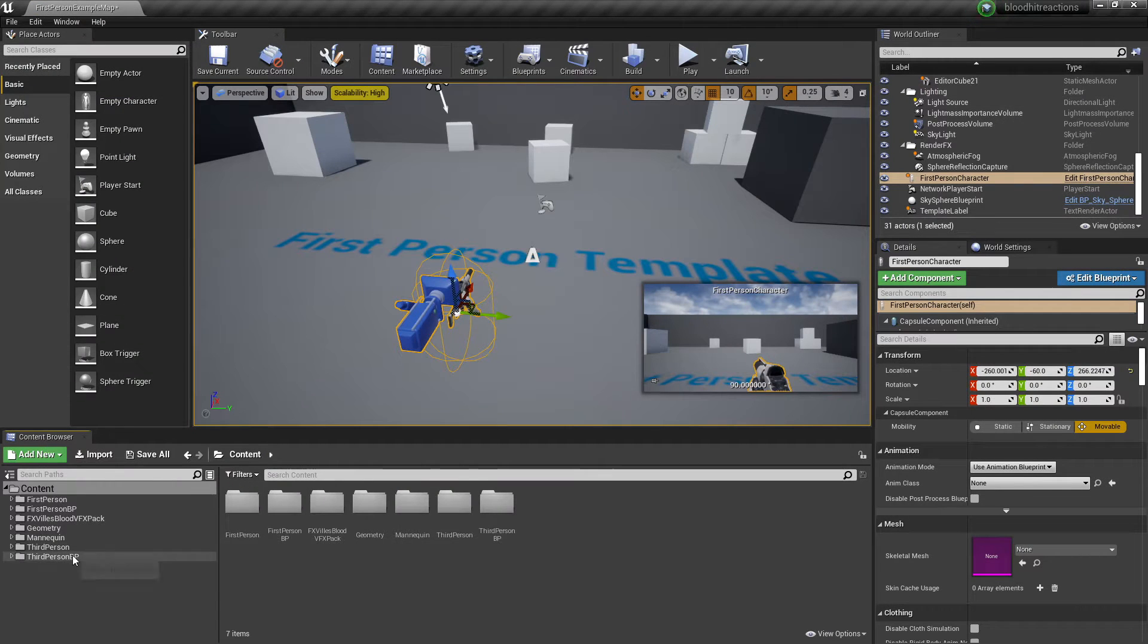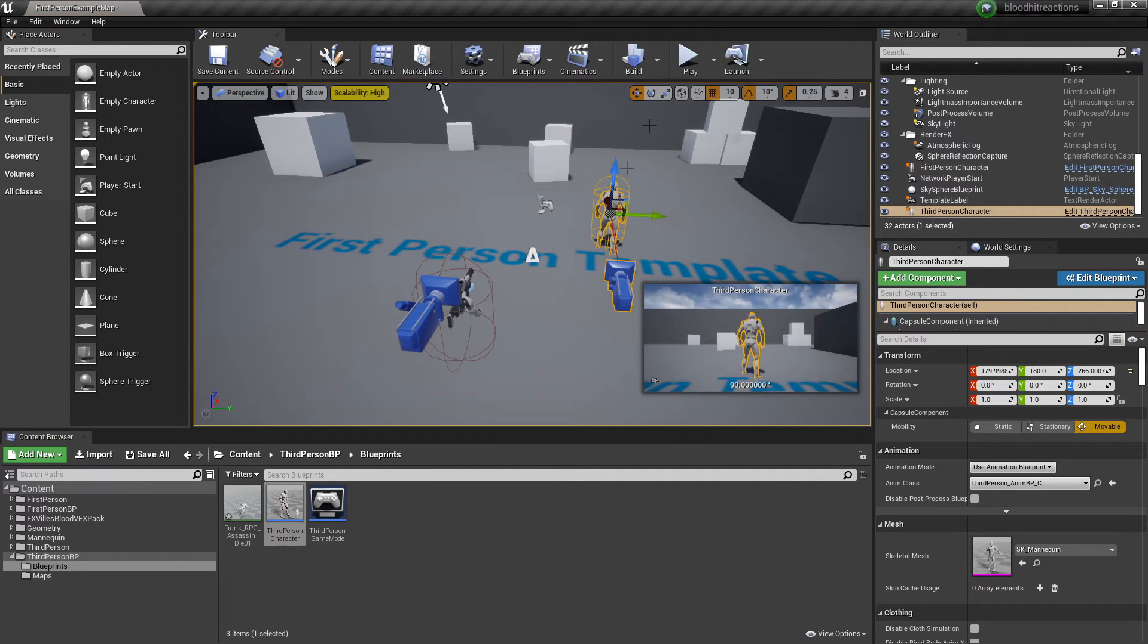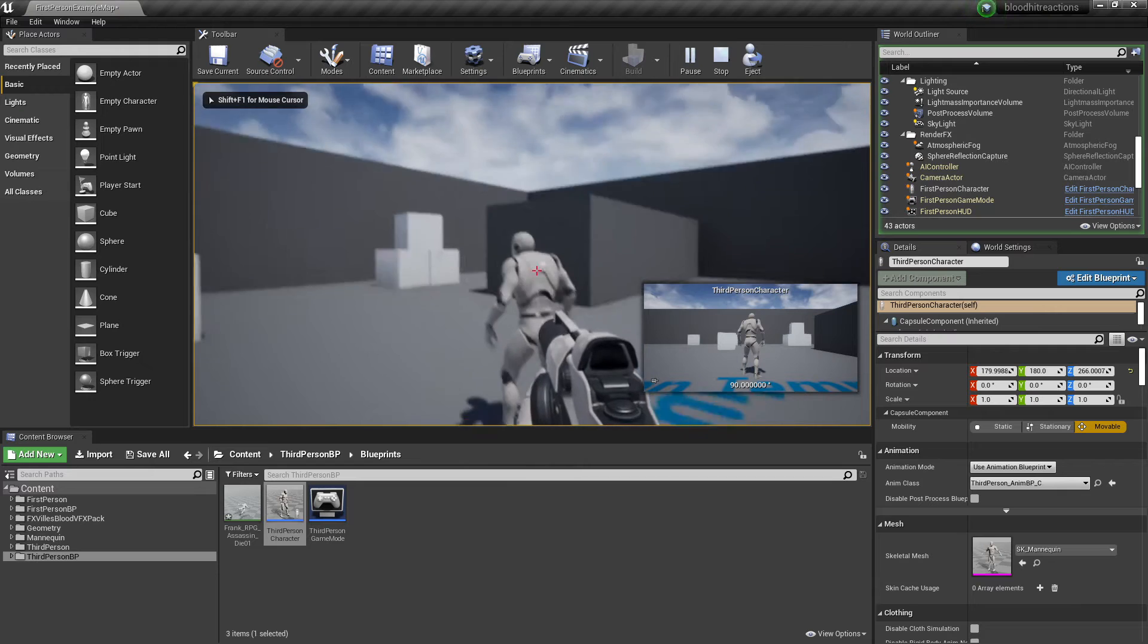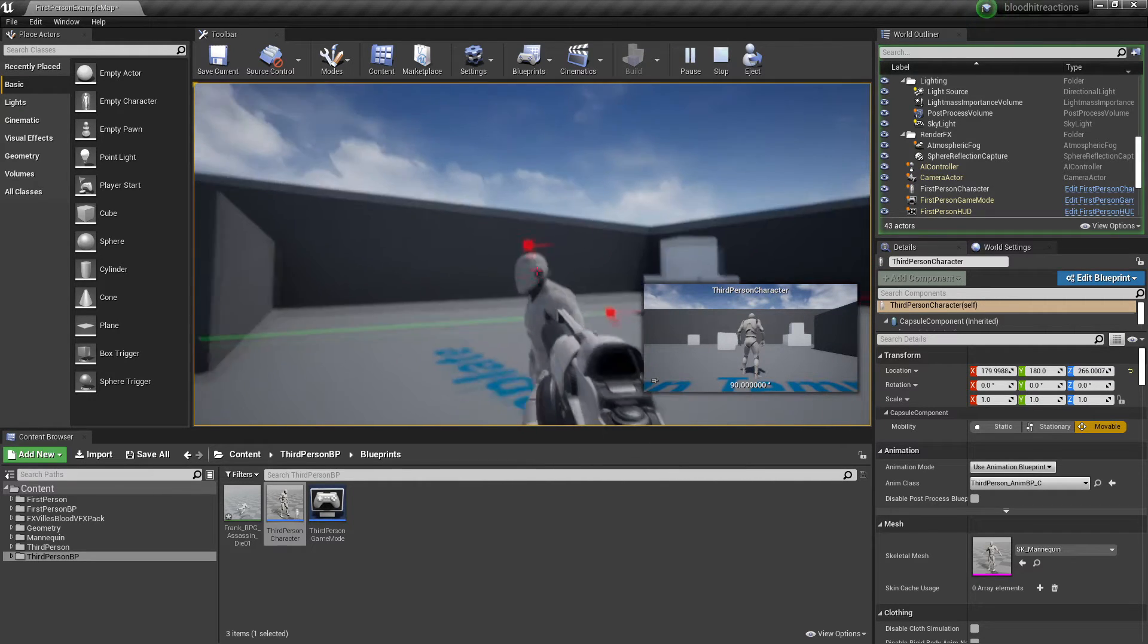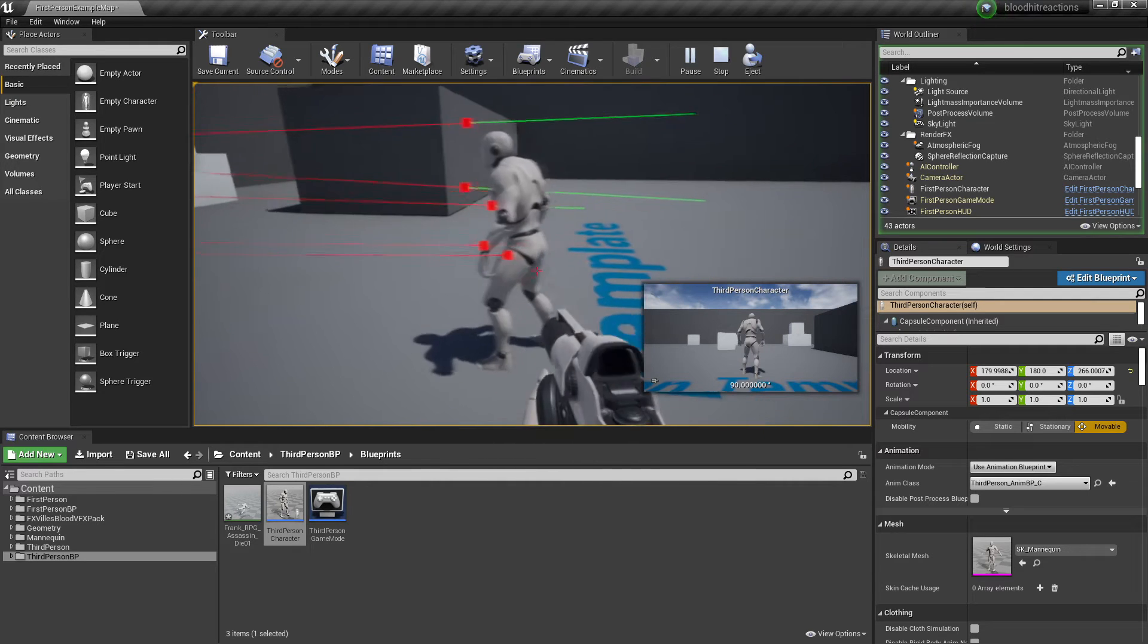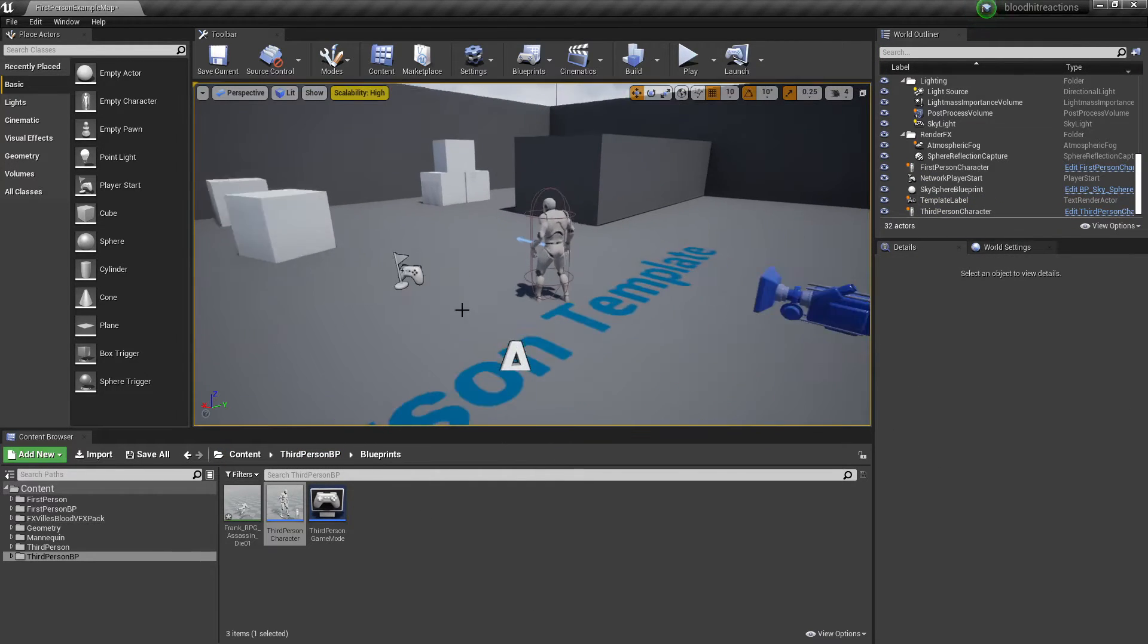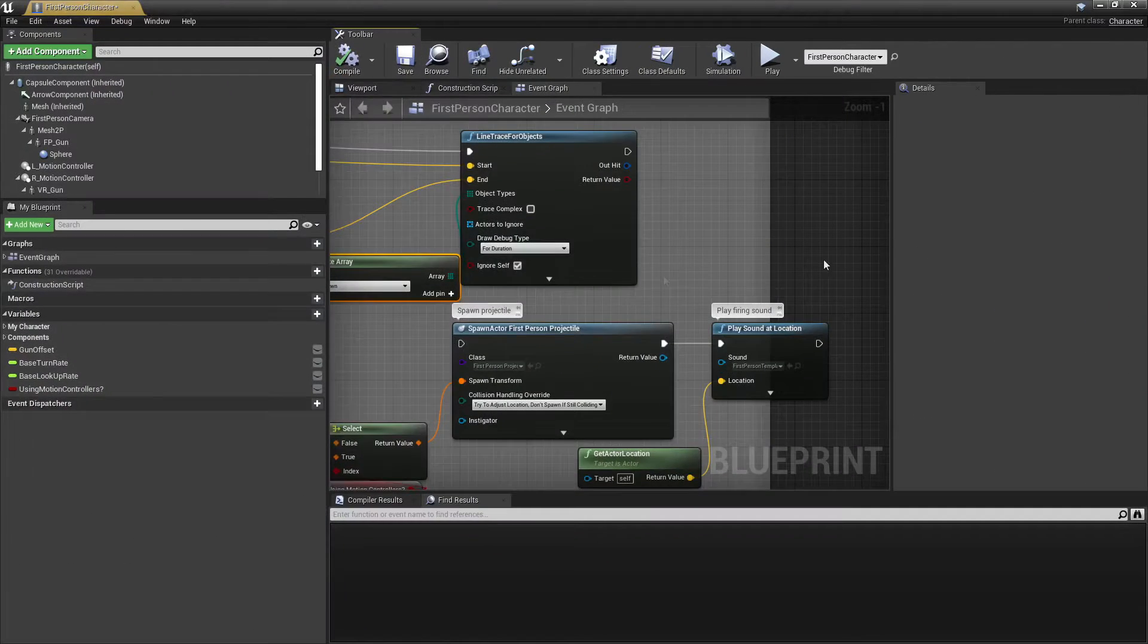I close this and go to my third person BP blueprints and drag in the third person character. I left click play. If I left click, I'll do a line trace, and as we can see it will go green when we hit him. So this is where it will spawn the blood particle system.